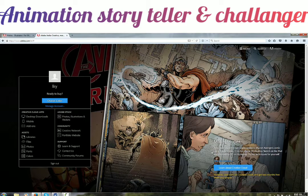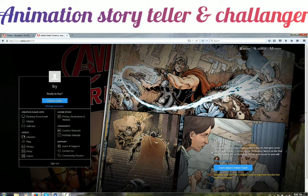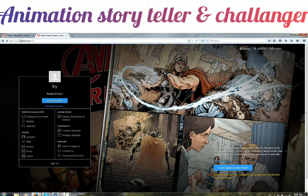The version we are using for Illustrator is CC 2014. The latest version they have is CC 2015 which includes Creative Cloud, but I am not going to cover that part right now. What we are using is CC 2014.